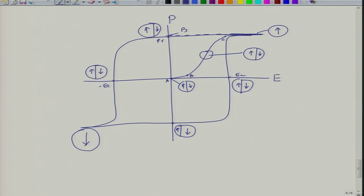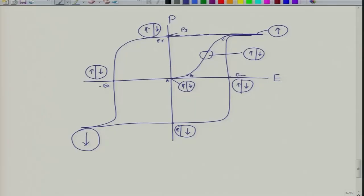Domains form as a result of competition between the depolarization field energy - which wants to depolarize the material - and the surface energy, which is the domain wall energy. One is positive and one is negative, and as a result you have a stable domain size for a given material.